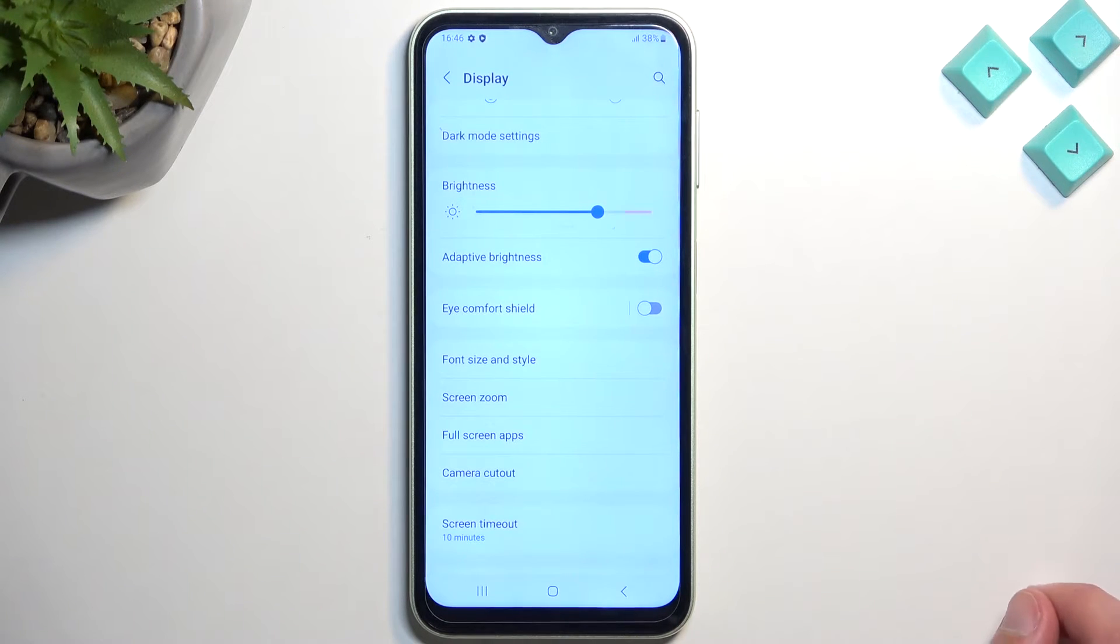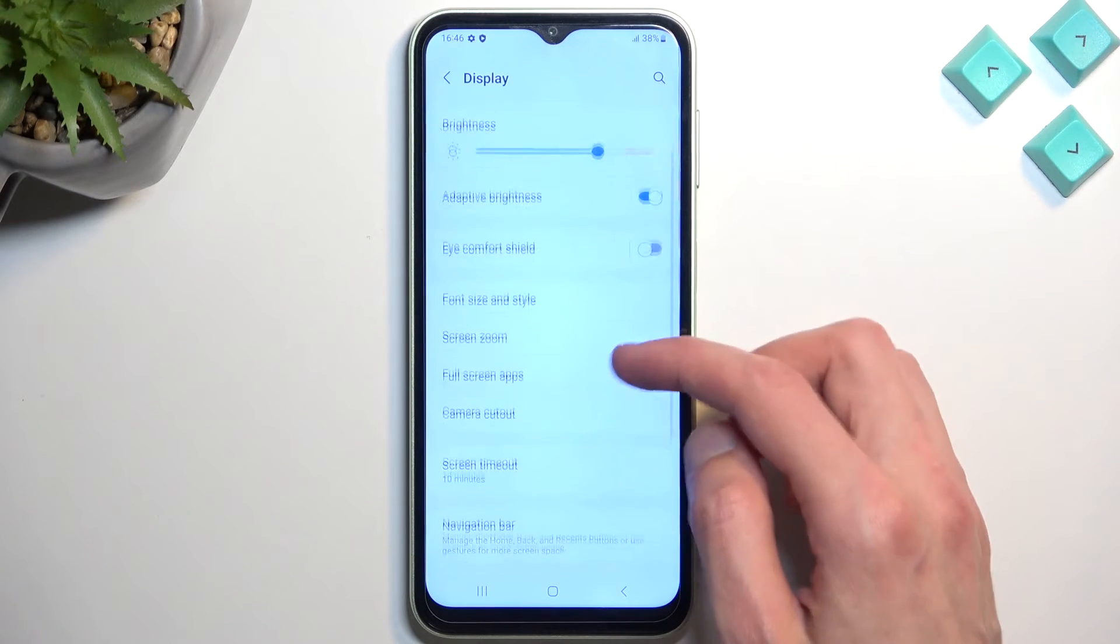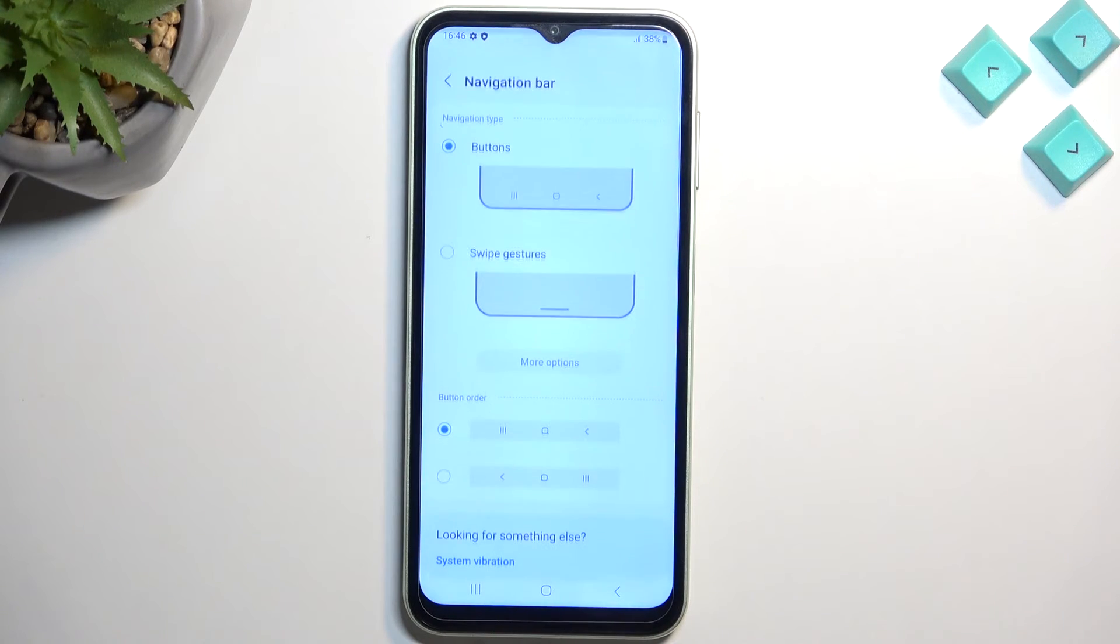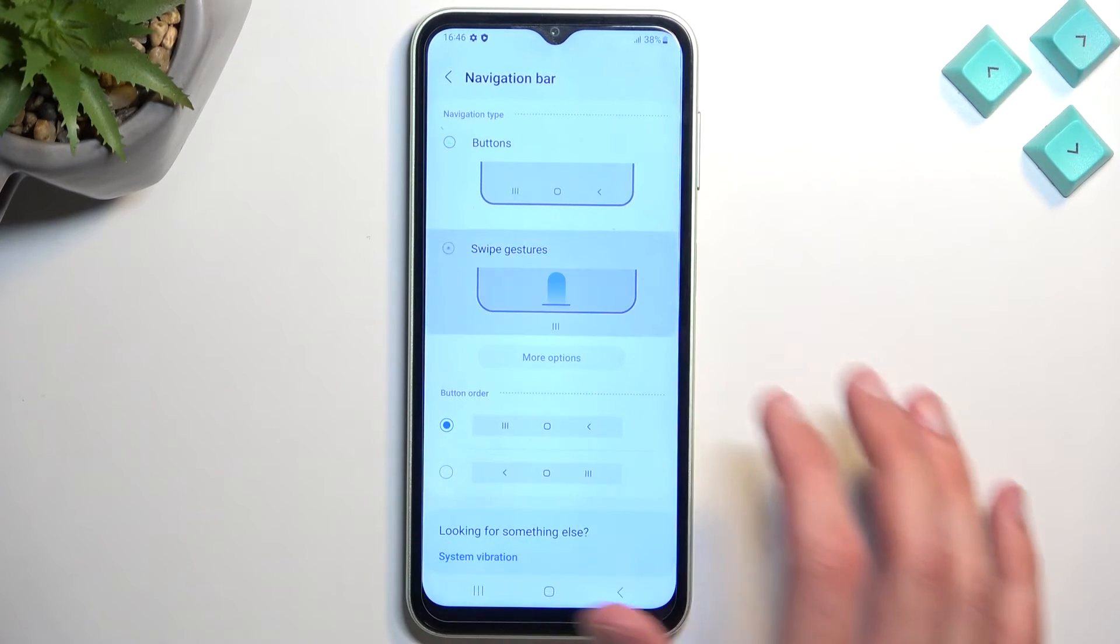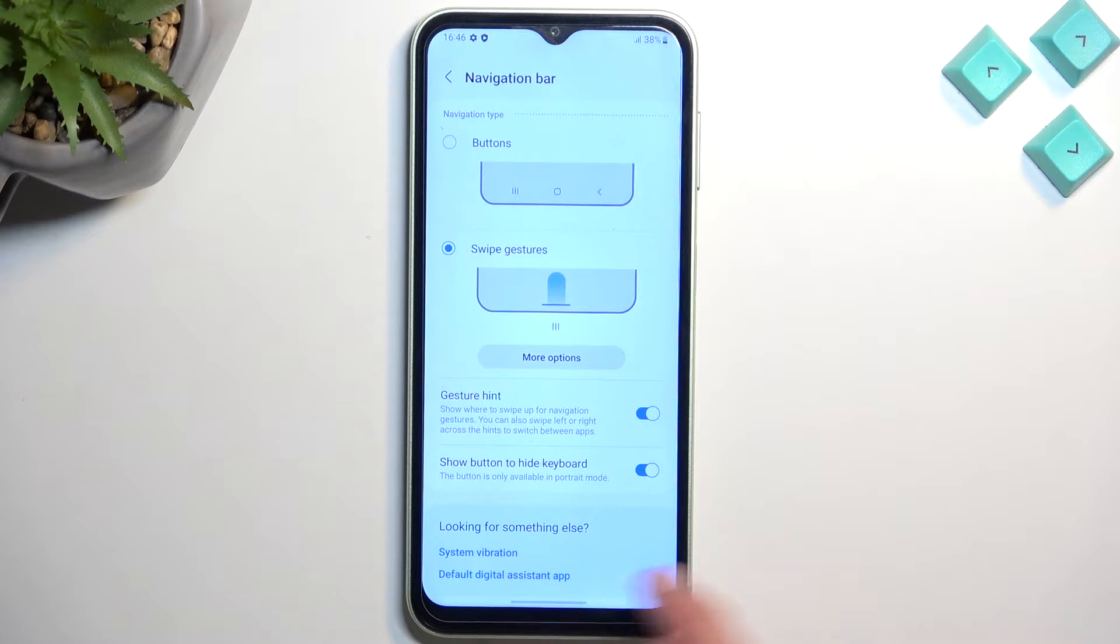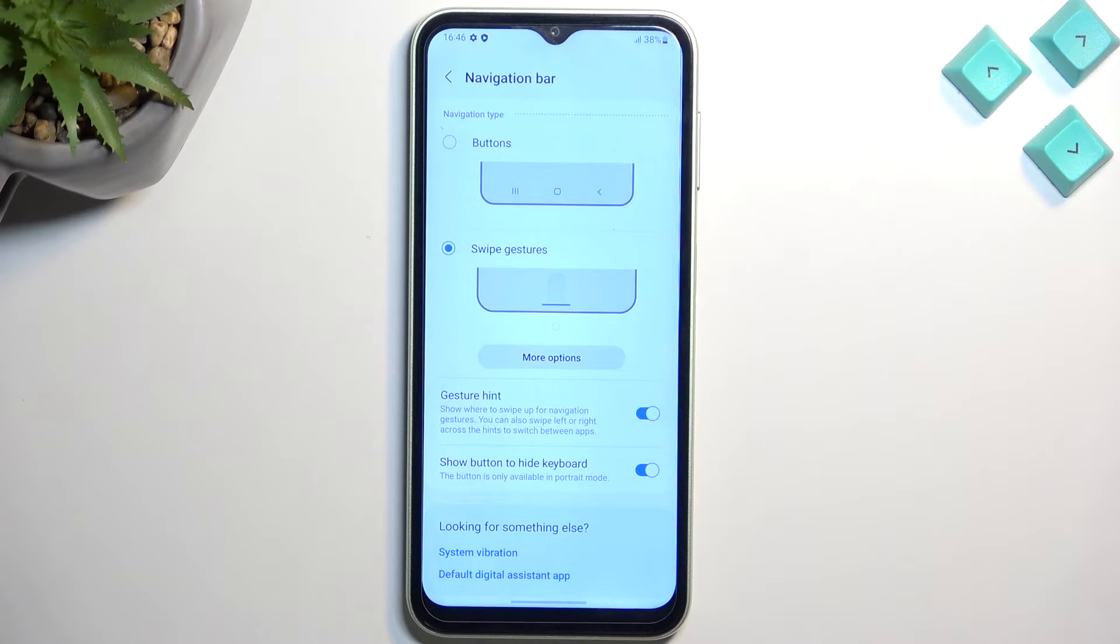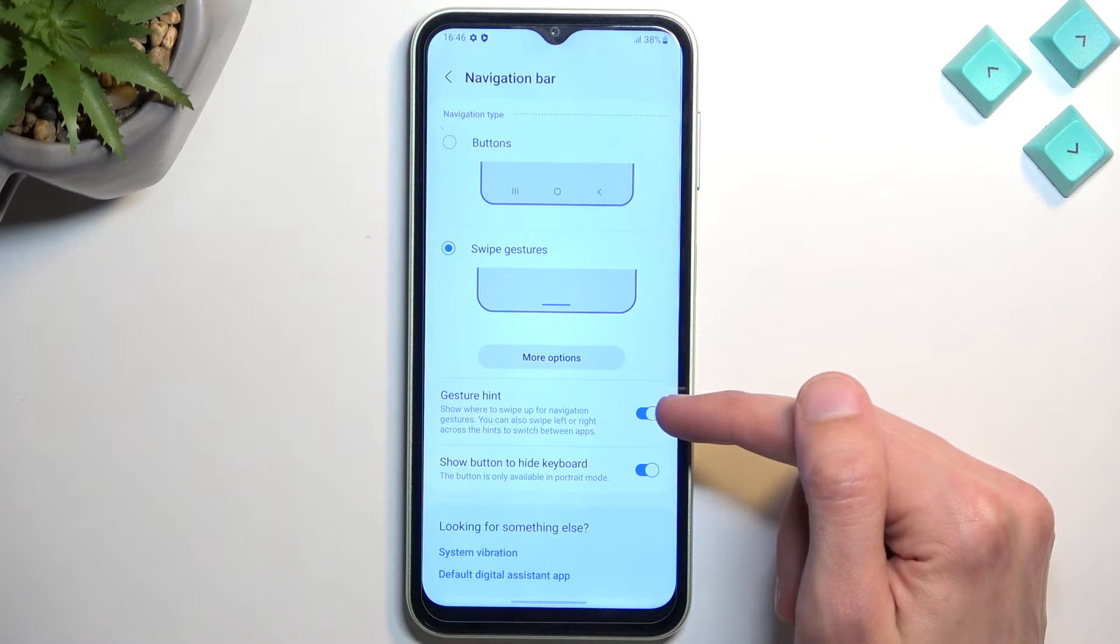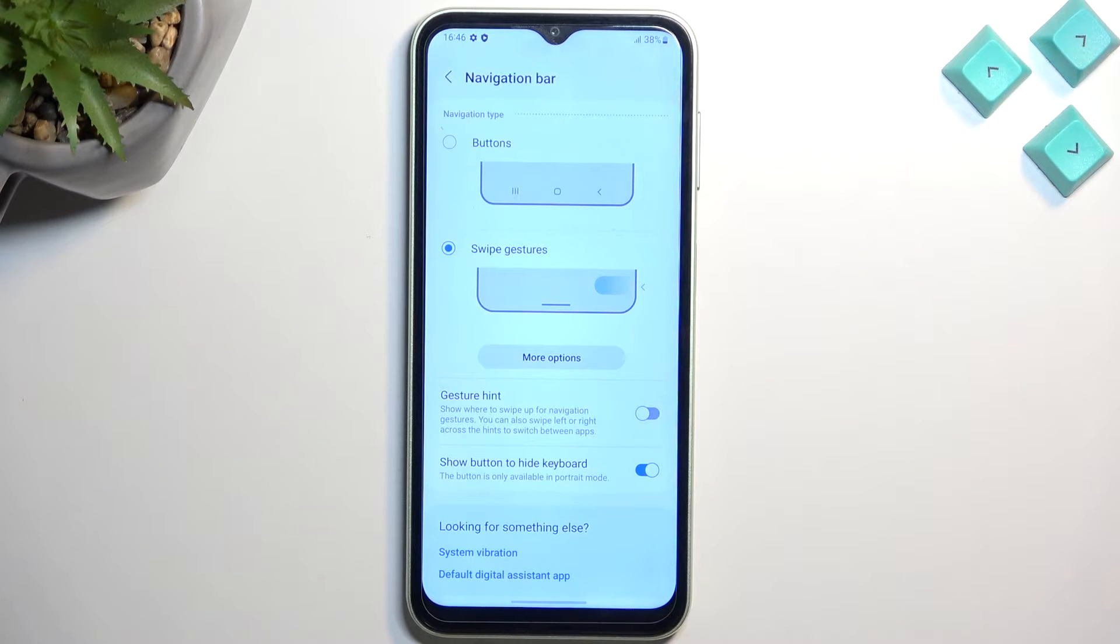It's going to be the gesture navigation, which you can find also under the display navigation bar right over here. And you have the swipe gestures. Enable that and it will remove the buttons from the bottom and substitute them for this bar. Now there's also another option to hide this bar completely so it's not showing by selecting or turning this option off. So gesture hints.